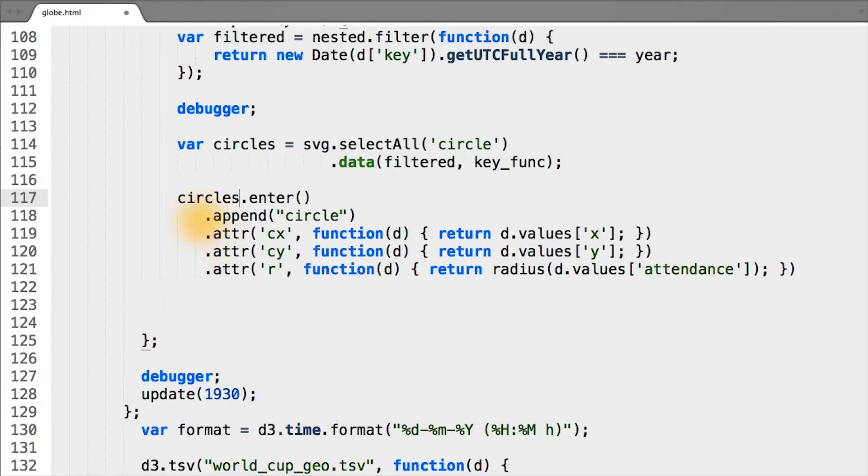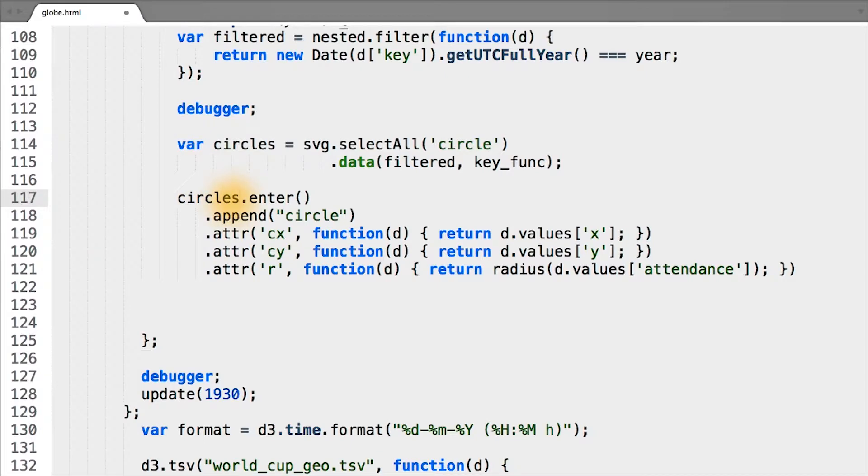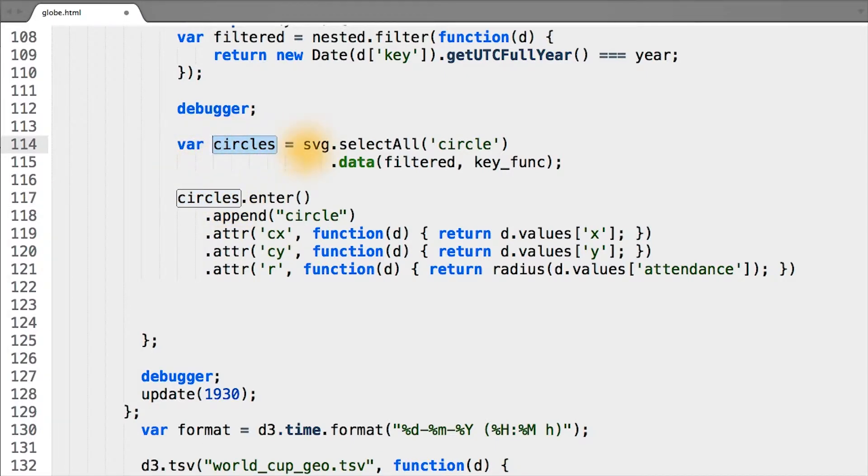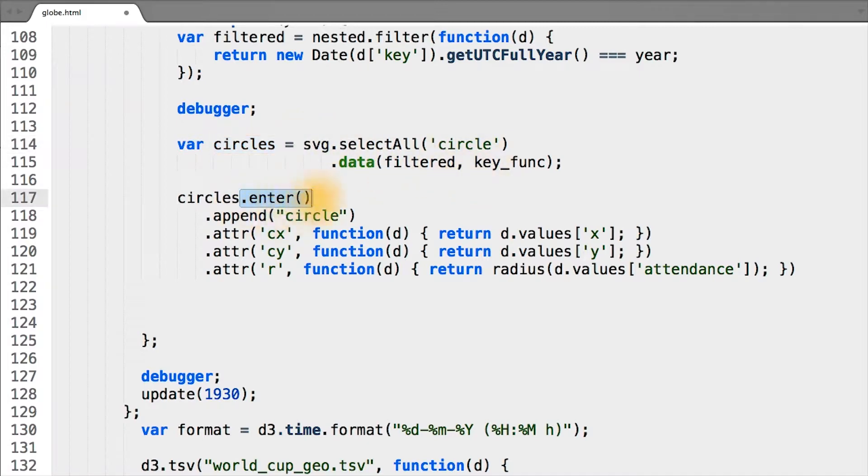And this is very intentional because we want all the circles representing the attendance of games to look similarly. For the circles, new data bound, which is all the circles on the page bound to new data filtered on our key function, we take the enter selection.